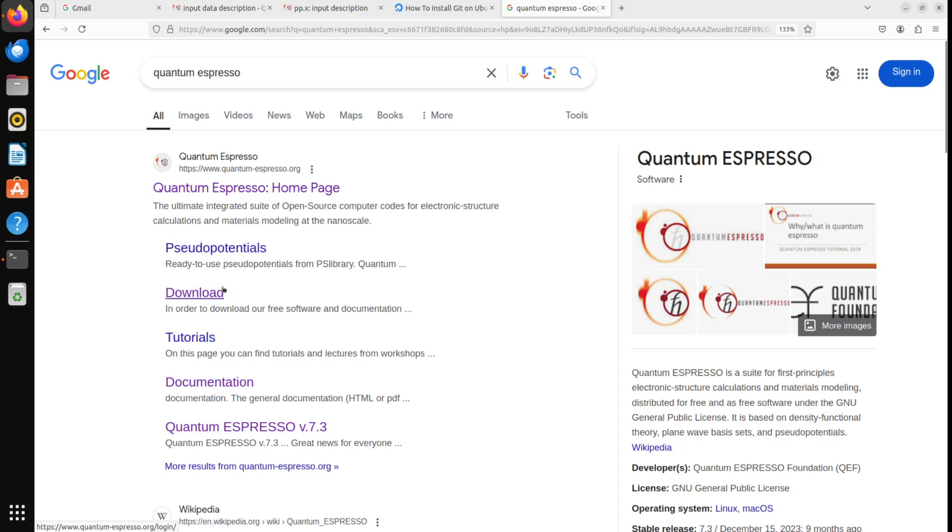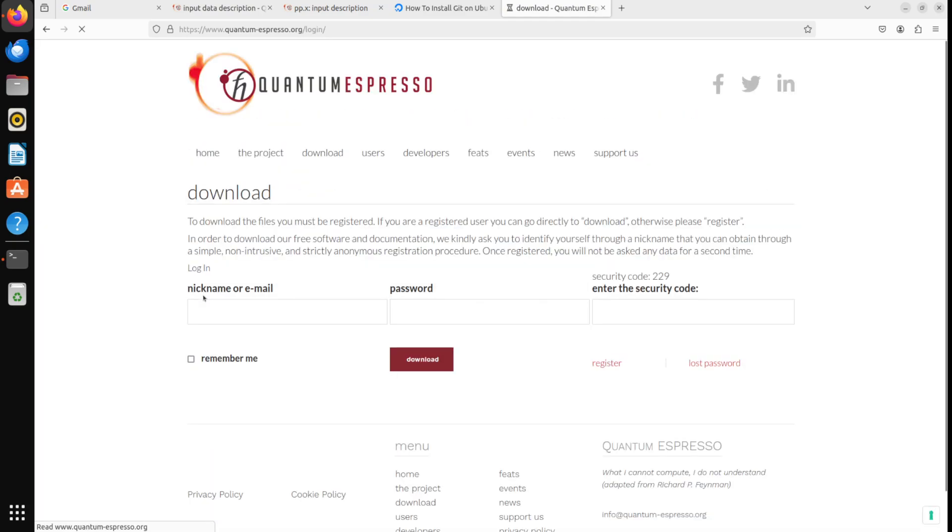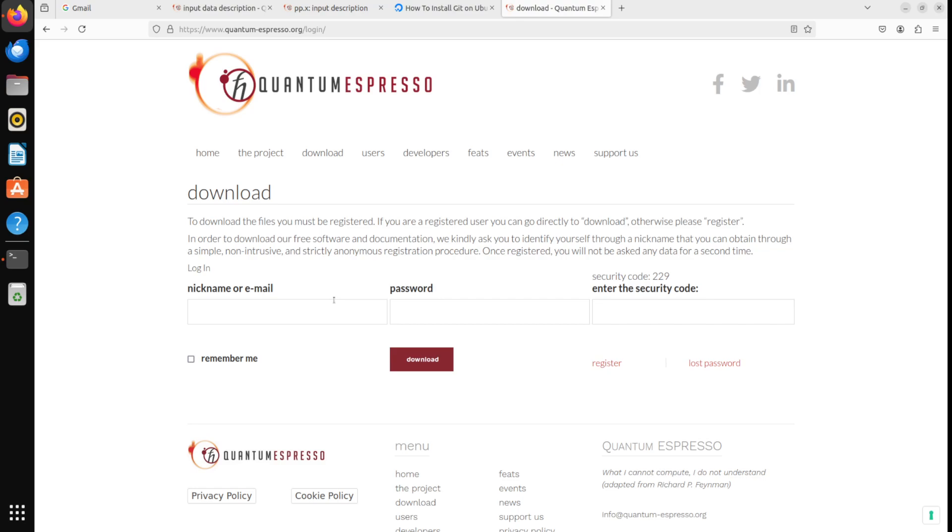So, we need to go to the download portal, and it will require you to register. And the registration process is very straightforward. You just provide an email, nickname, and answer a couple of questions. And after you do this, you will get to install whichever version you want. So, let's actually download the latest version, which is 7.3.1.